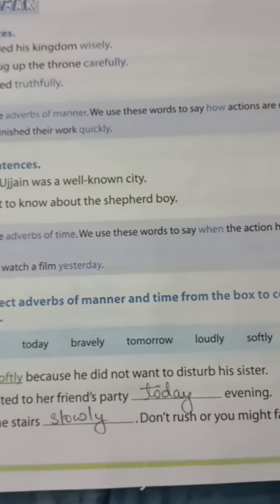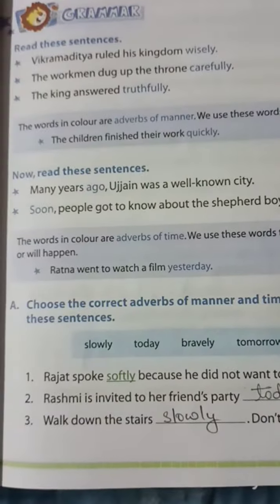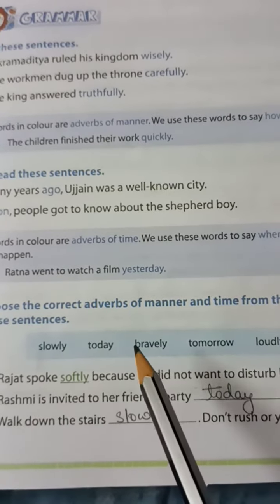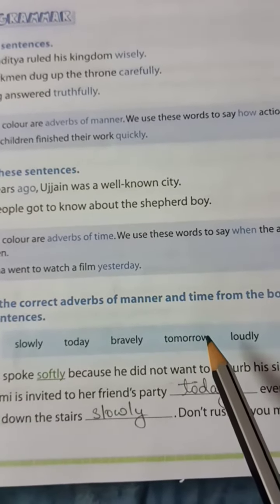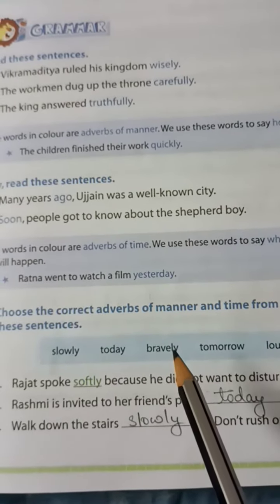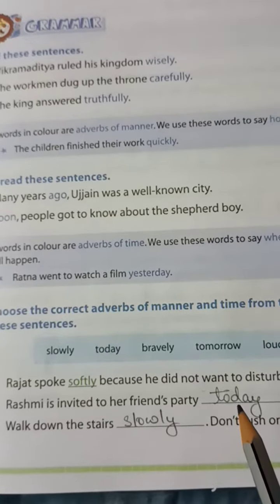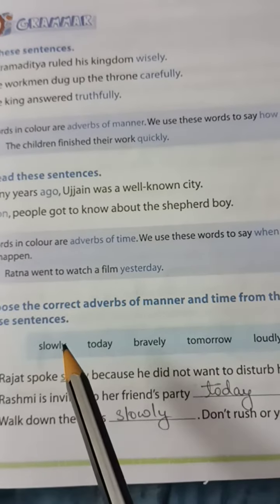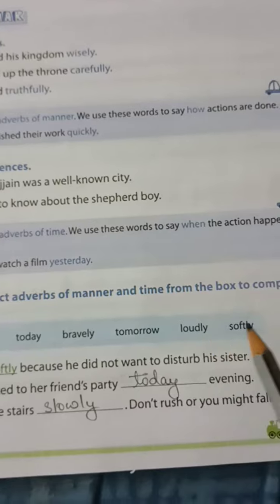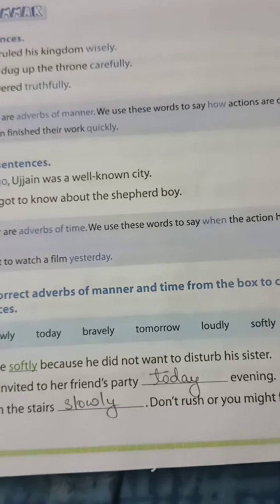The question is: choose the correct adverb of manner and time from the box to complete these sentences. In the bracket there are some adverbs of manner or adverb of time. The words to choose from are: slowly, today, bravely, tomorrow, loudly, softly. These are your adverbs of manner or adverb of time.